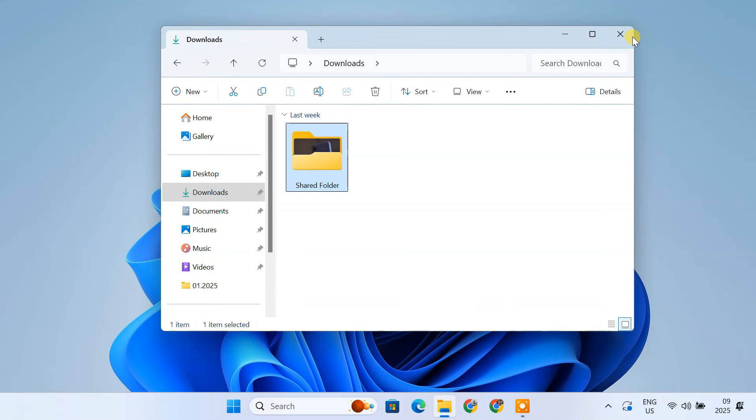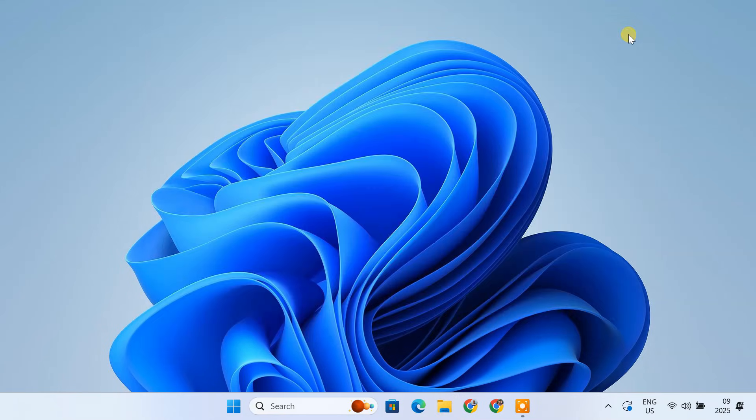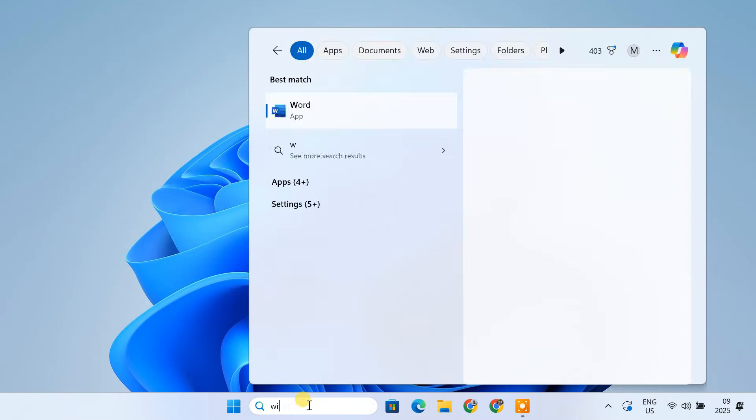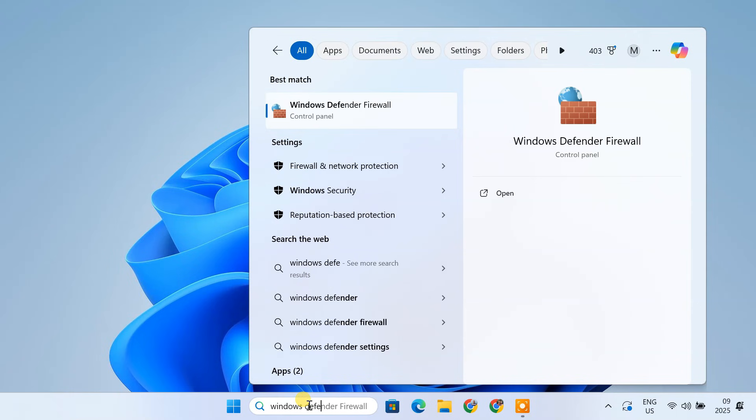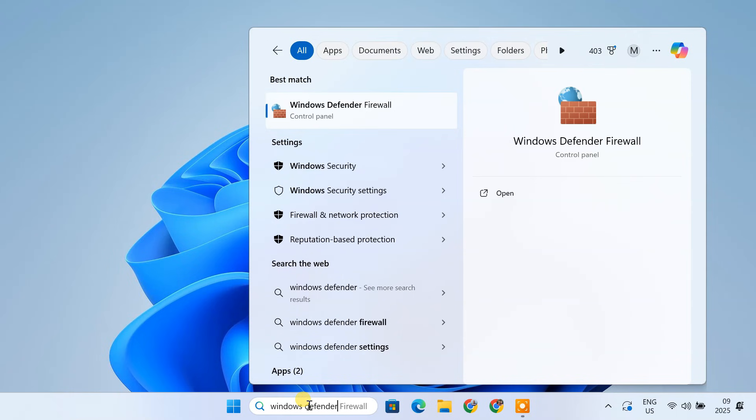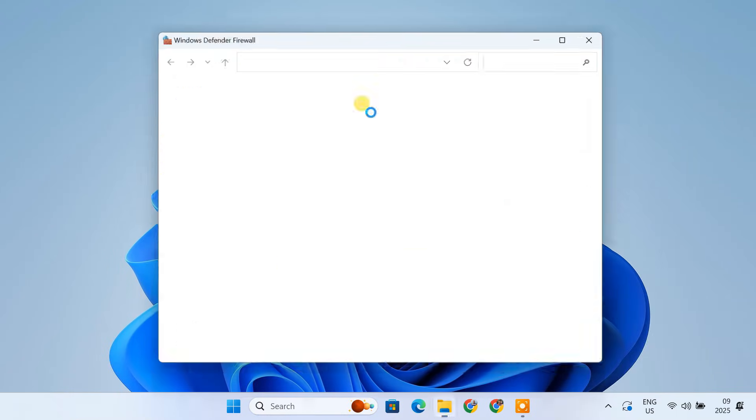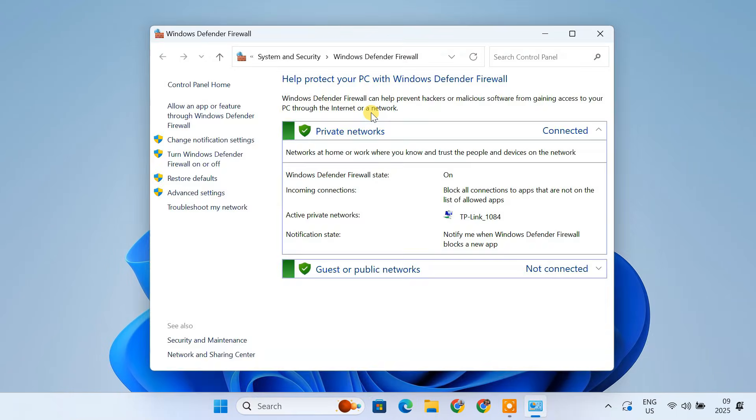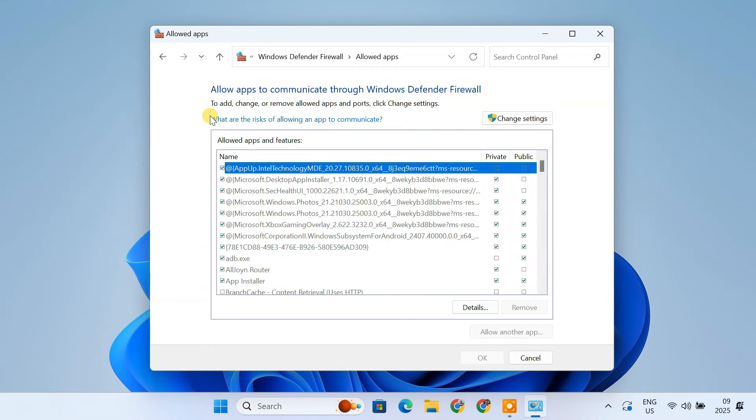Next, we need to make sure that Windows Firewall isn't blocking our FTP traffic. Open the Windows Defender Firewall control panel. In the left-hand pane, click on Allow an App or Feature through Windows Defender Firewall. Click Change Settings.